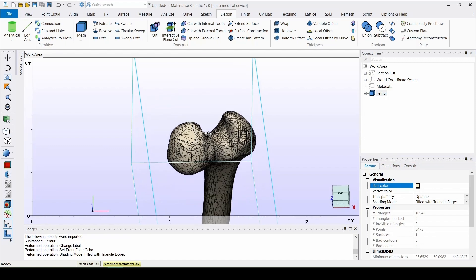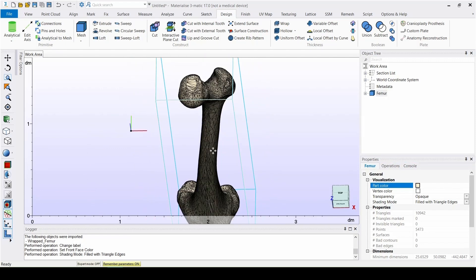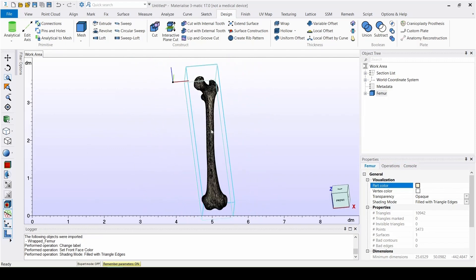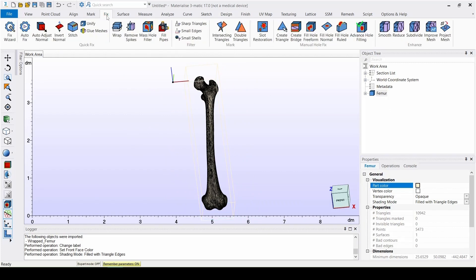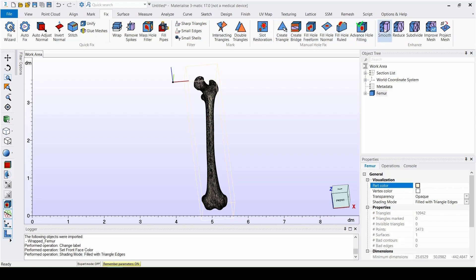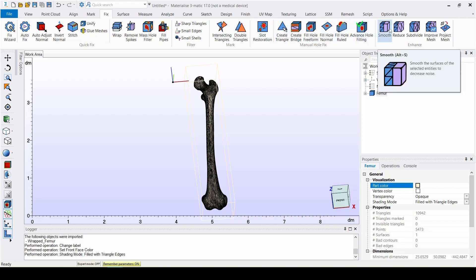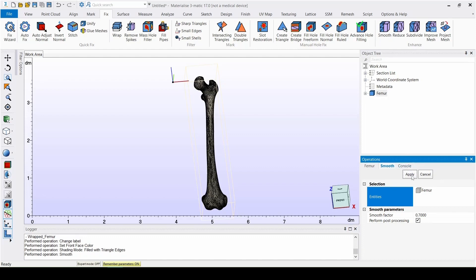To do a proper finite element analysis, we want the mesh to be smoother and more uniform. A first step to achieve this is to smooth the part with the Smooth tool found under the Fix menu. For this specific case, we select a smooth factor of 0.7.